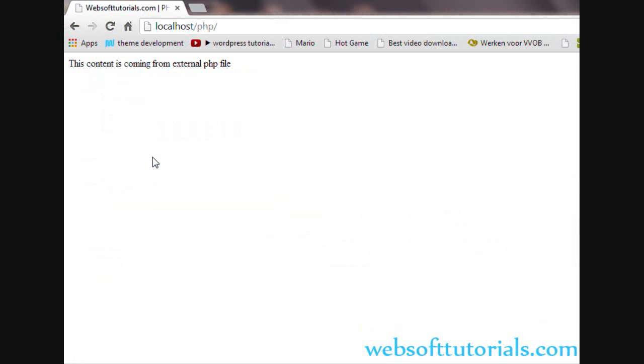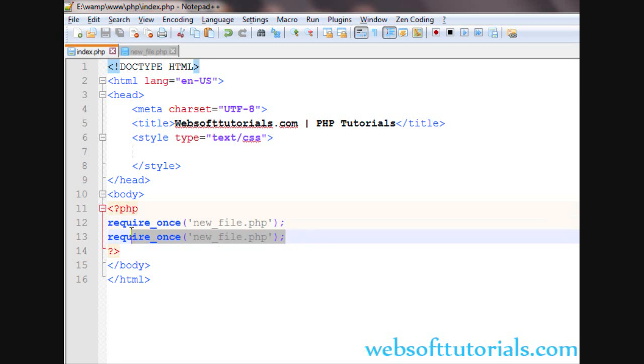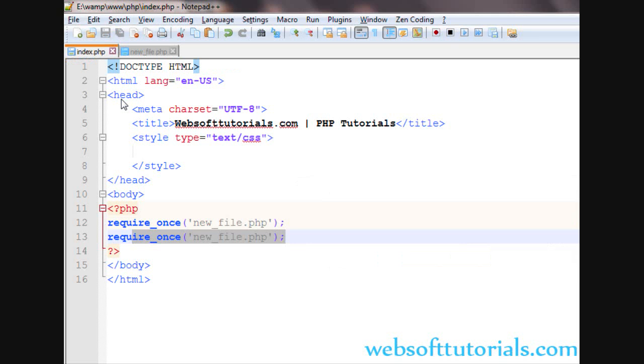It will check if the required file is already included, and it will not repeat it - it will just include it one time. So this is the main difference between include and include_once.